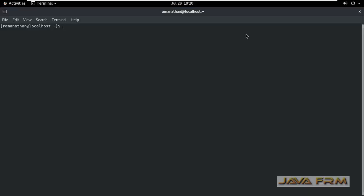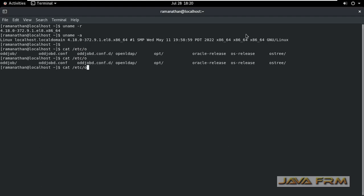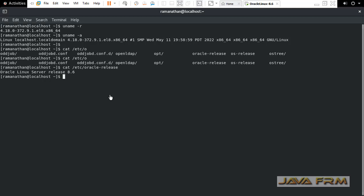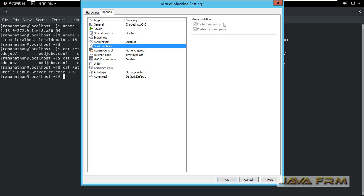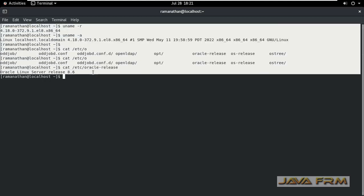I am opening the terminal now and typing some commands. I am going to VM settings. In the Options tab, under Guest Isolation, you can see that drag and drop and copy-paste are enabled by default, which means that VMware tools installed successfully and it was installed automatically.